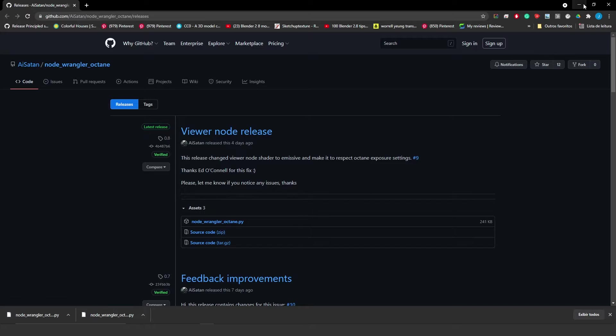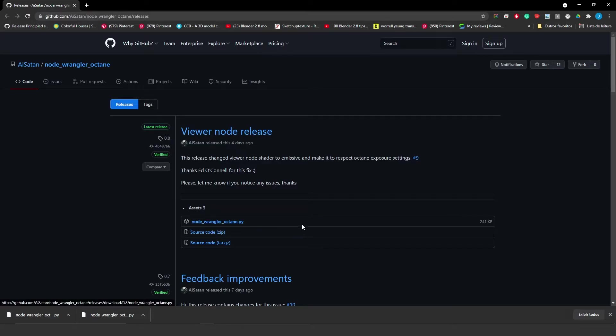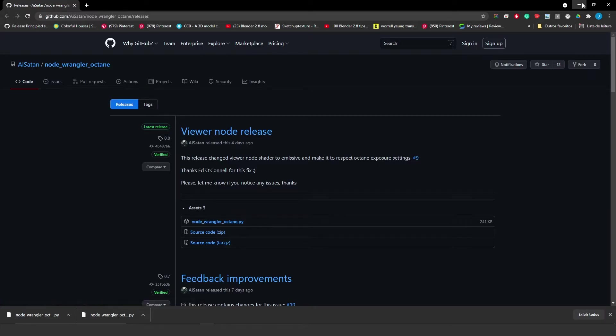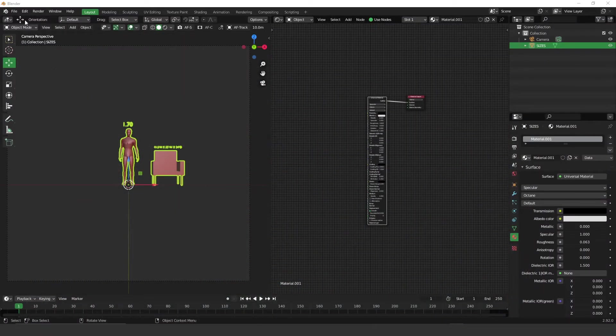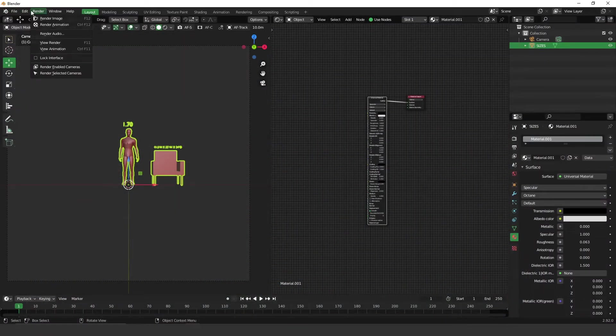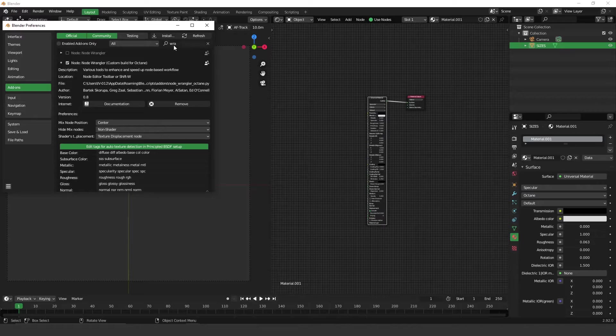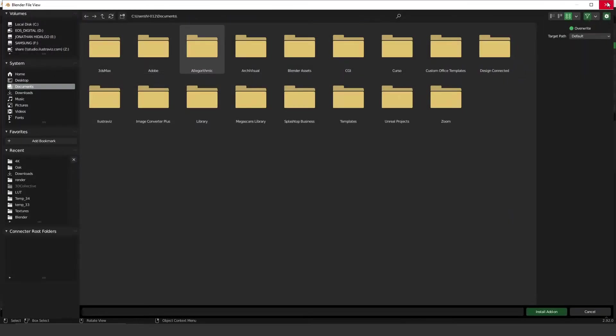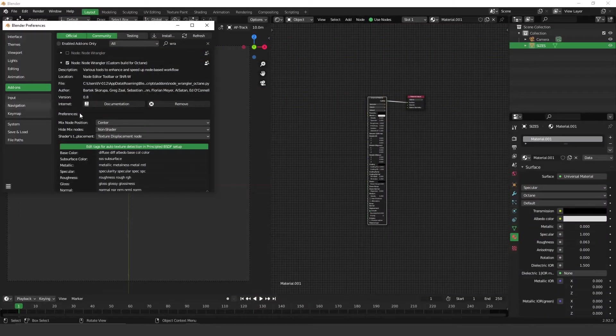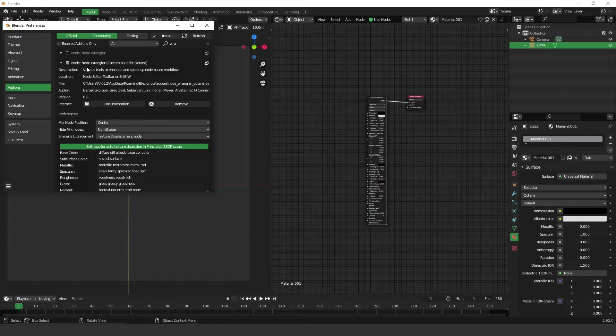I'll leave the website in the description so you can download it. You have to download this, install it, and then activate Node Wrangler, and that's it.